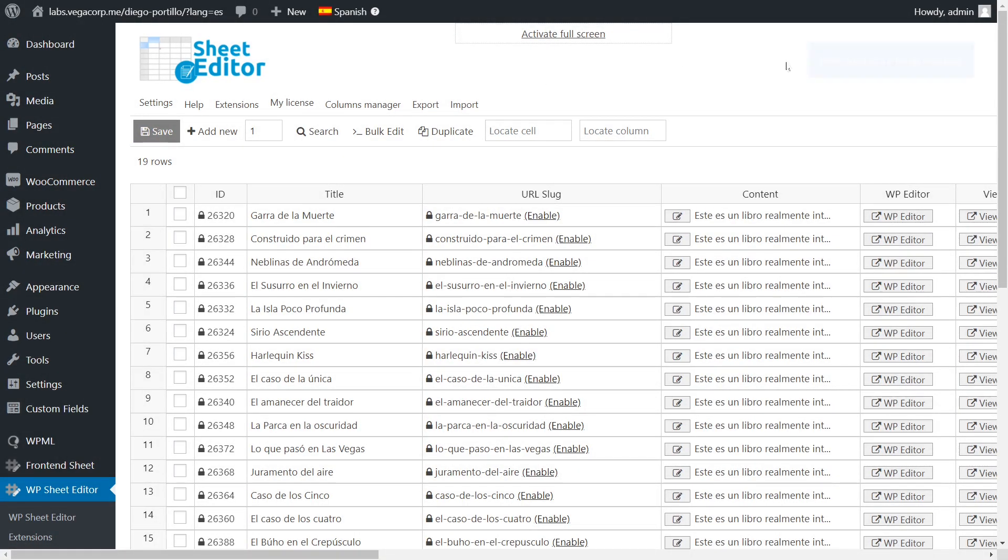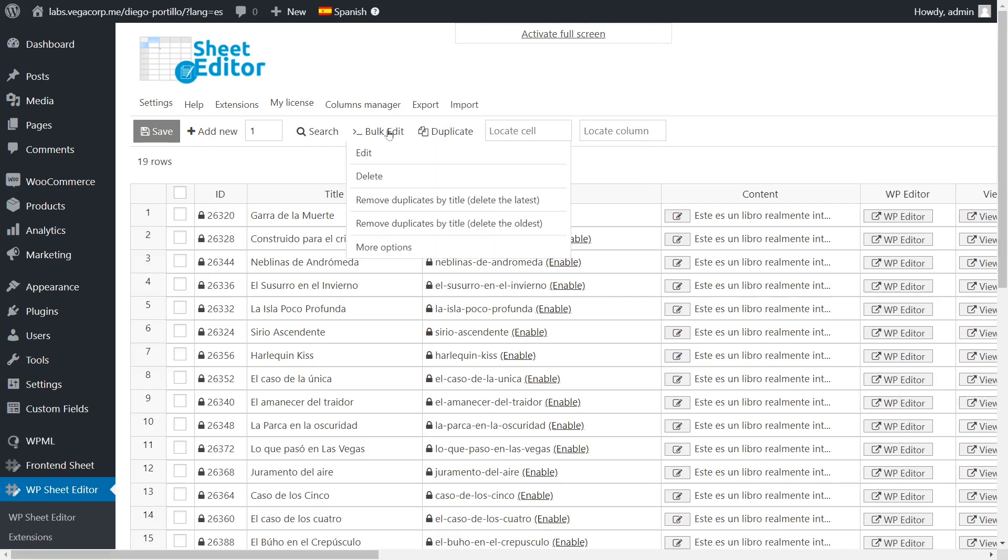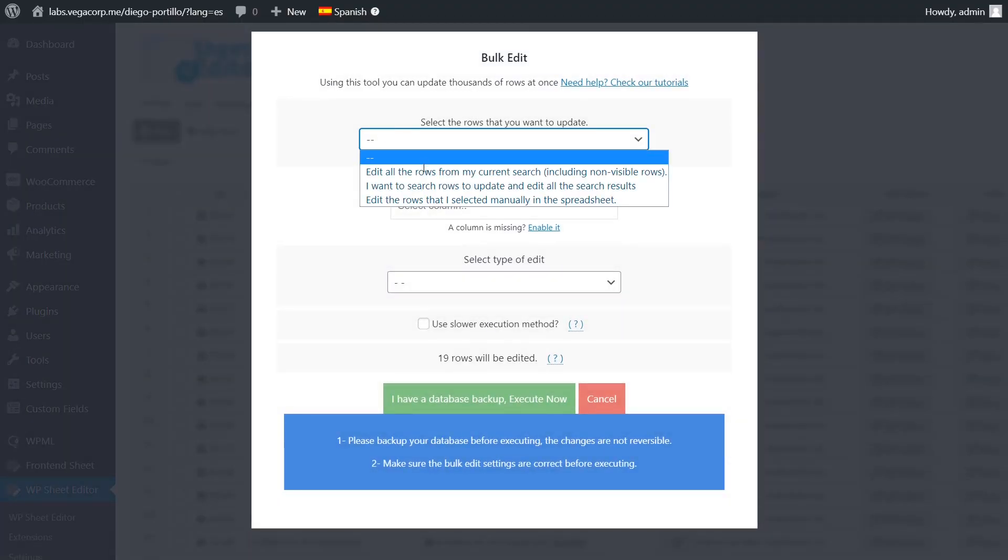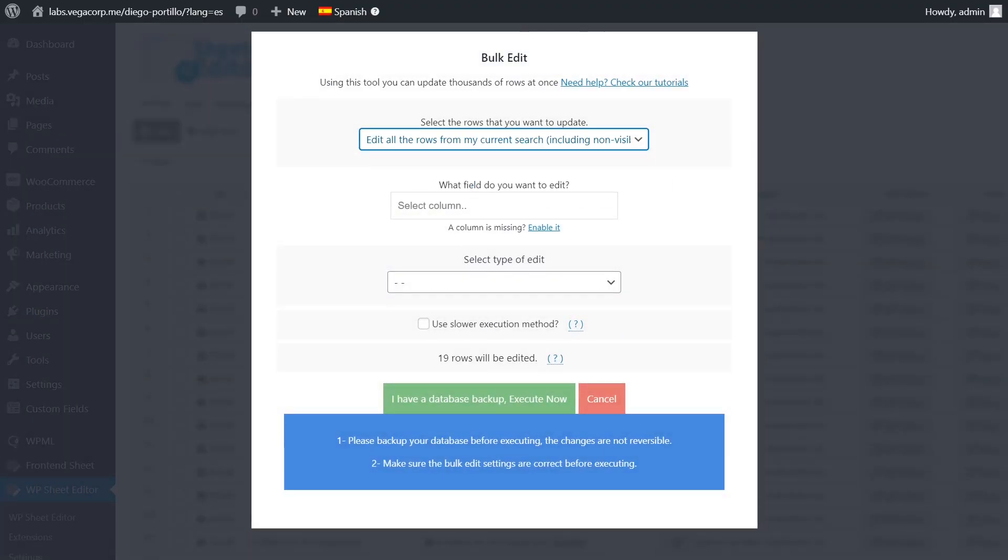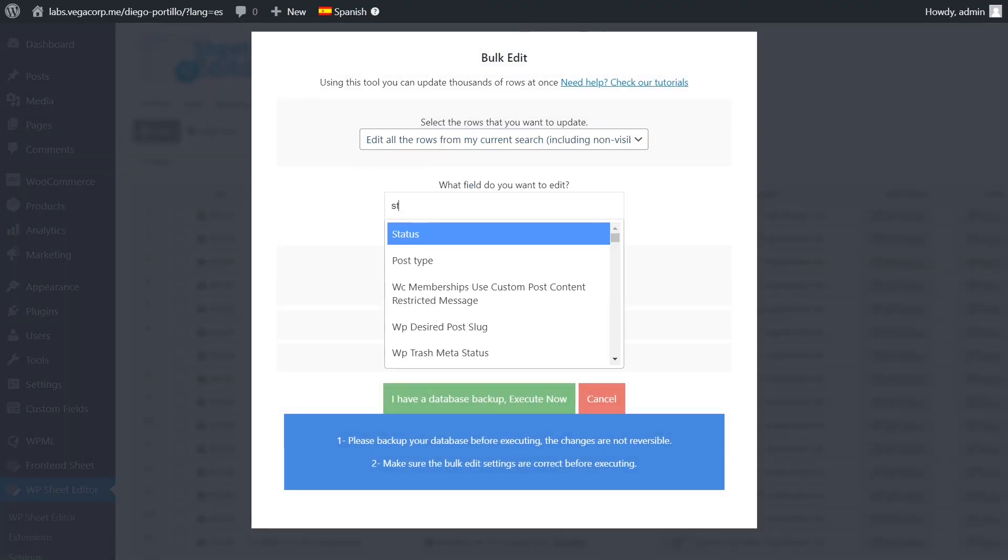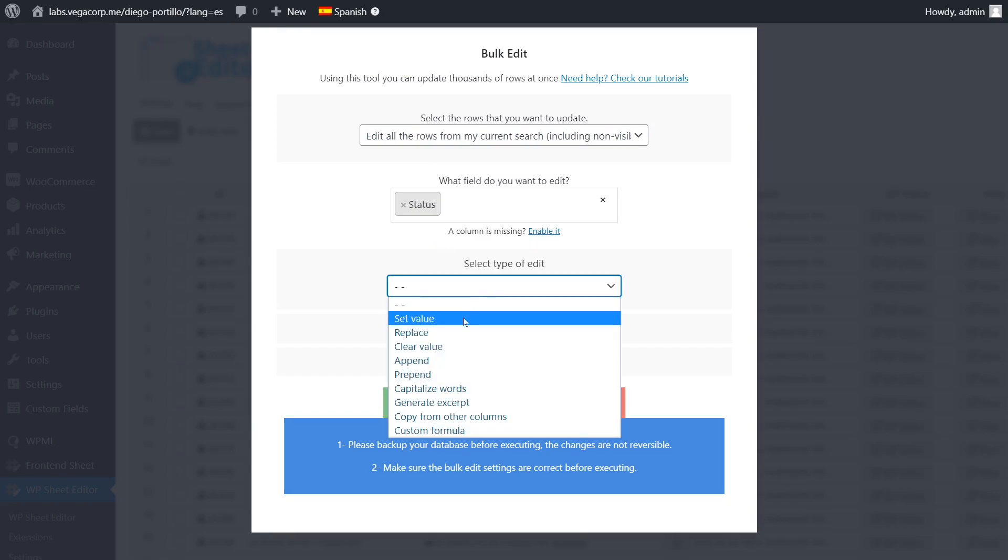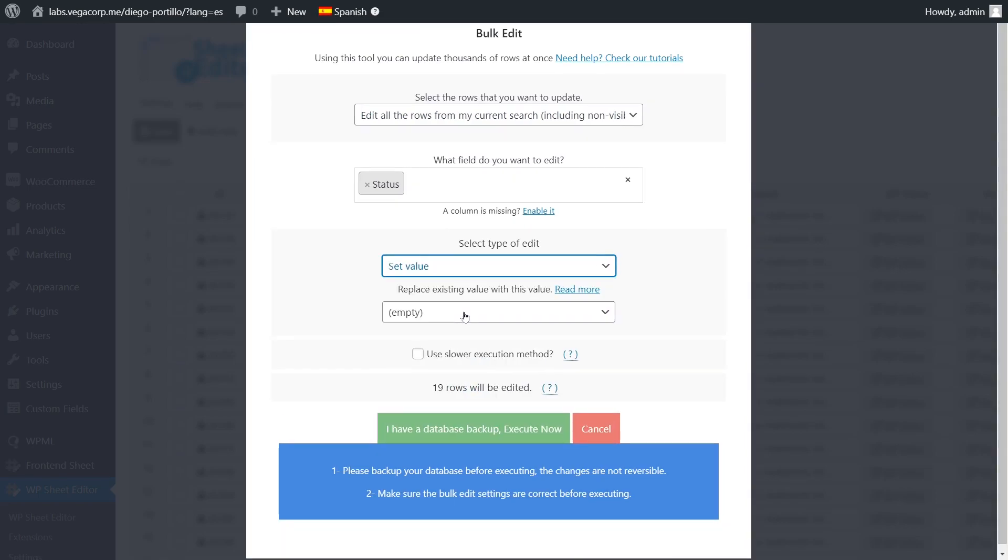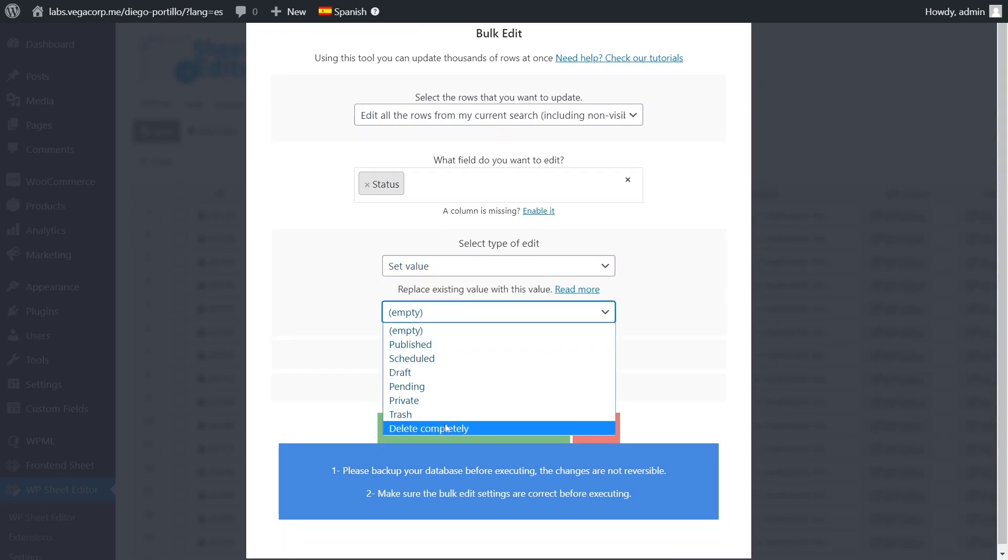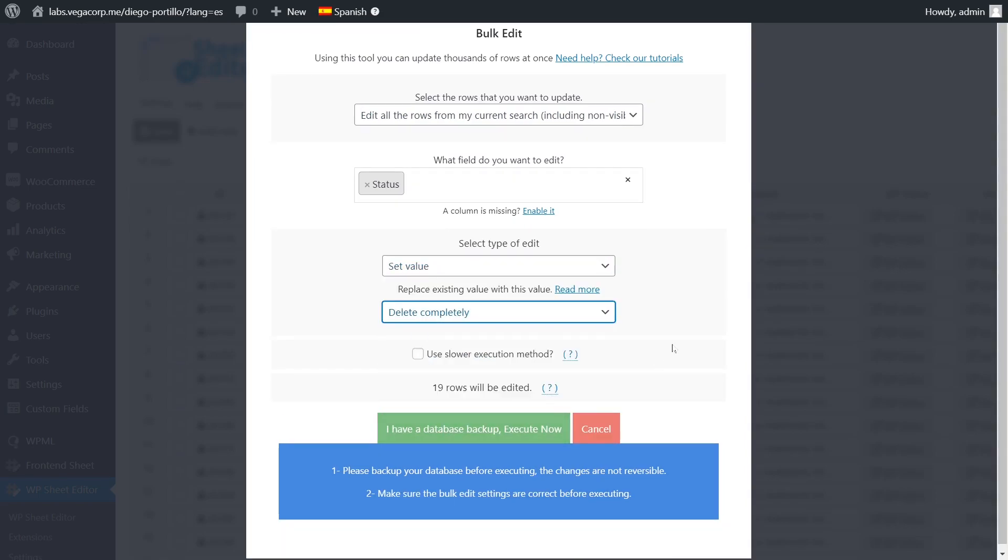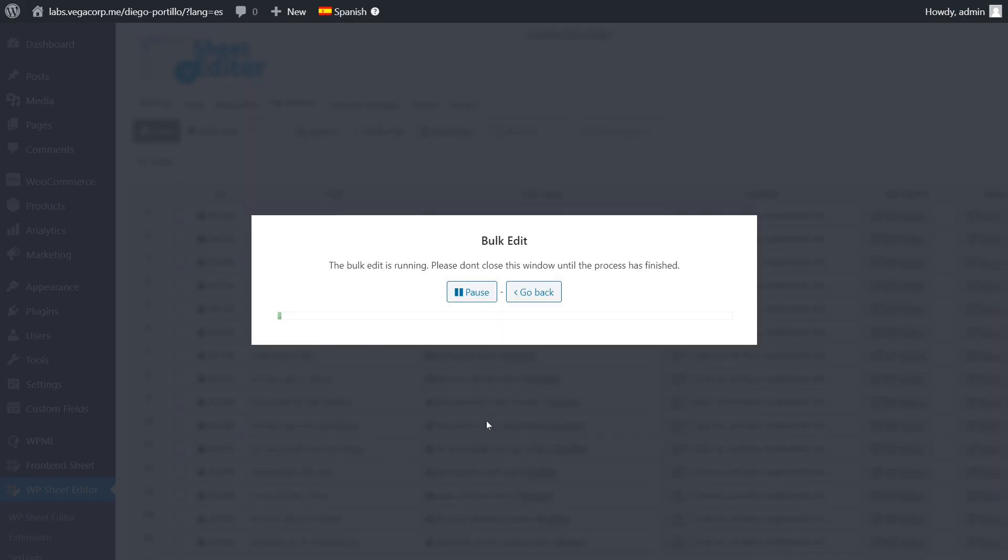We just need to open the bulk edit tool and select all rows to be edited. Now select status, set value, delete completely, and execute.